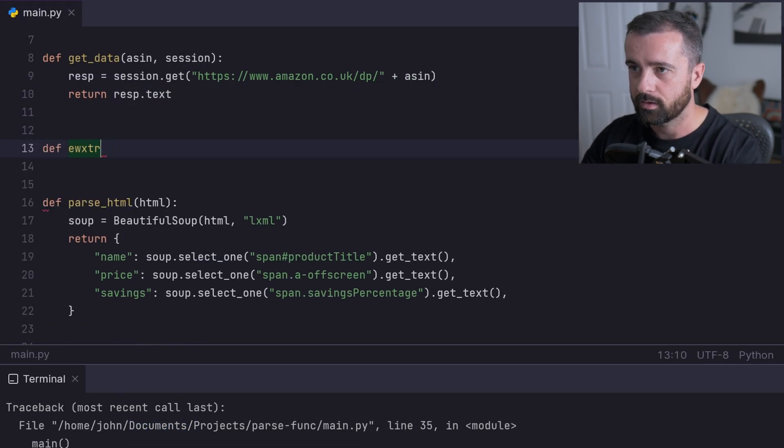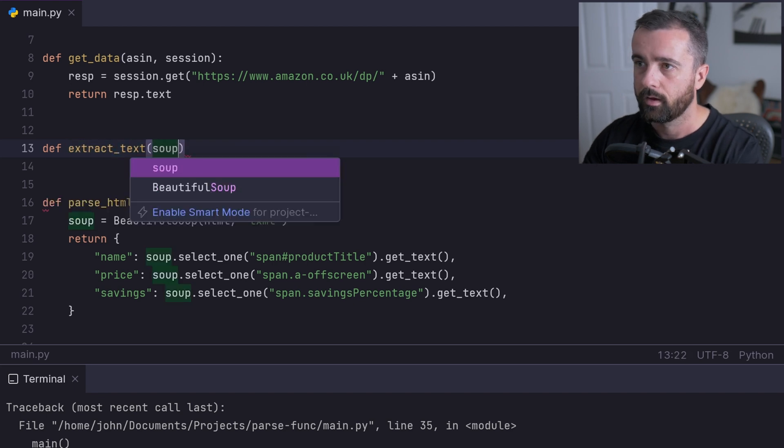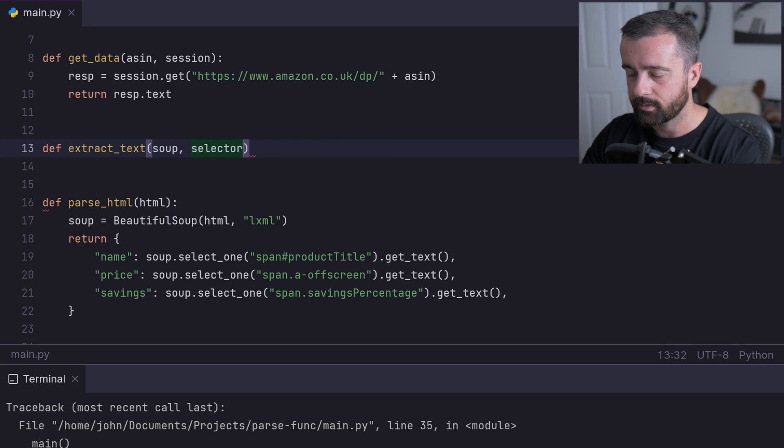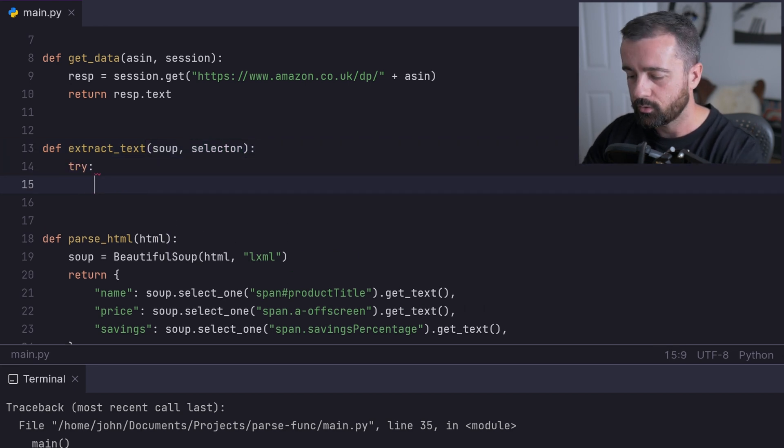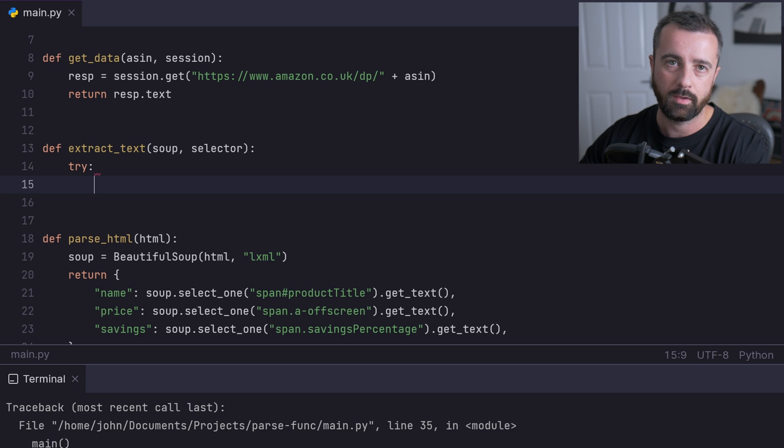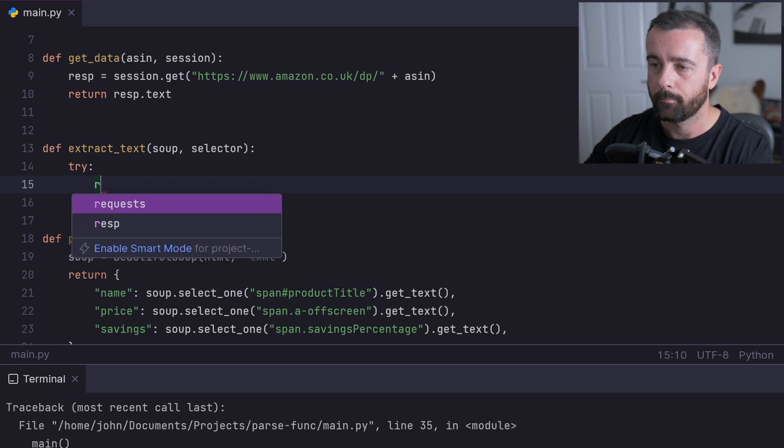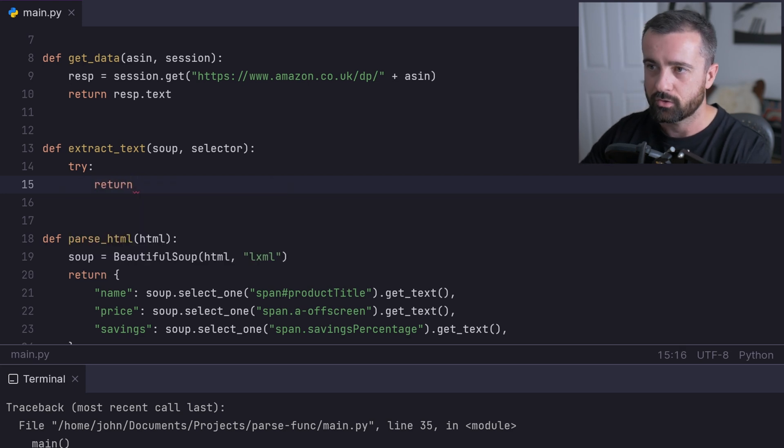I'm going to create a new function called extract_text. We need to give it the soup object and the selector that we're going to use. Then we want to do try because we're going to be using Python's try and except to handle that attribute error.